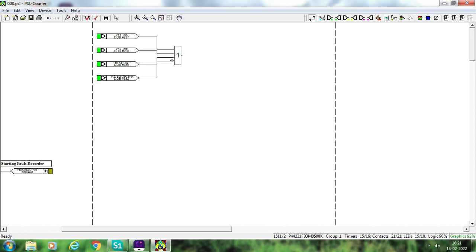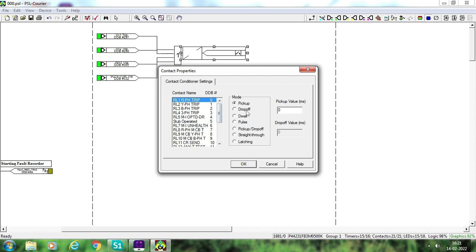For the output, select the contact conditioner. There are multiple modes available: pickup, drop-off, dwell, pulse, and latching. We generally select dwell. The meaning of dwell is: suppose I set the pickup time to 100 ms. Whenever the input of this block goes high, the output will remain high for 100 ms. If the input is active for more than 100 ms, the output remains active for the full duration of the input. So if input is ≤100 ms, the output is 100 ms; if input exceeds 100 ms, the output equals the input duration.